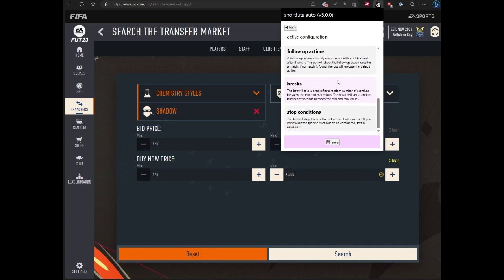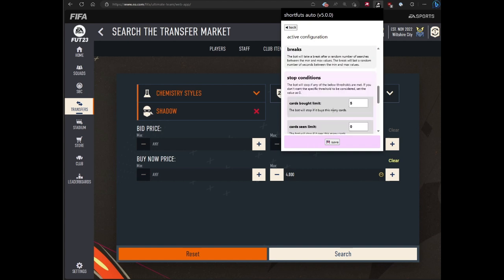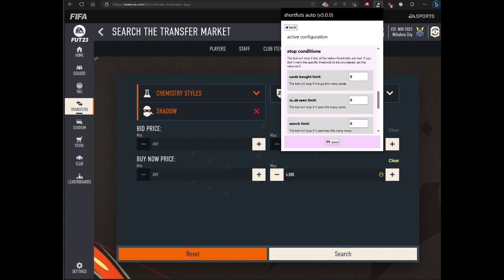The last section is the stop conditions. Basically, there's a bunch of different asks people have had since I created the bot with all these certain thresholds. It's whatever options you want. They're pretty straightforward. If the bot buys five cards, stop the bot. If the bot sees 100 cards, stop the bot. Adding zero for any of these just ignores it.